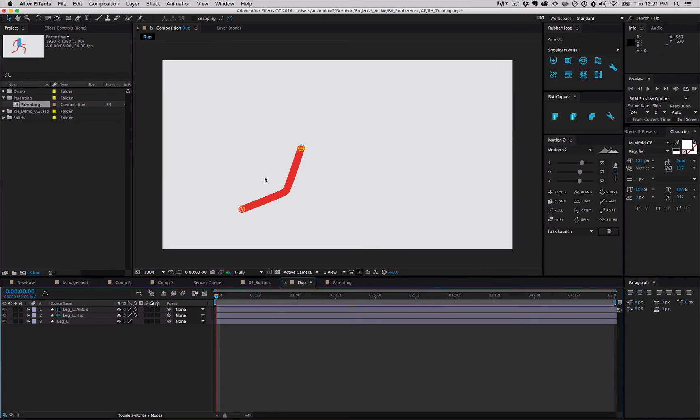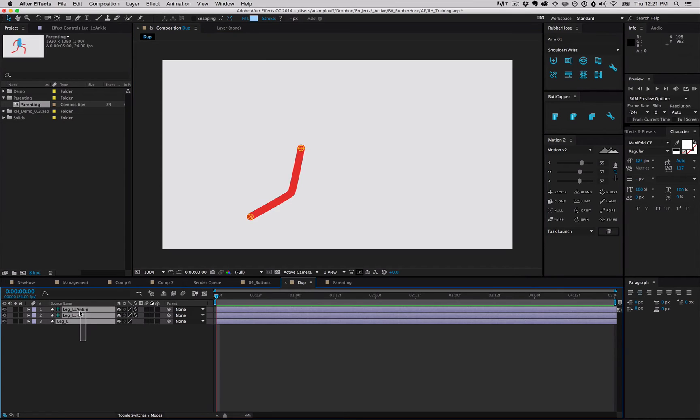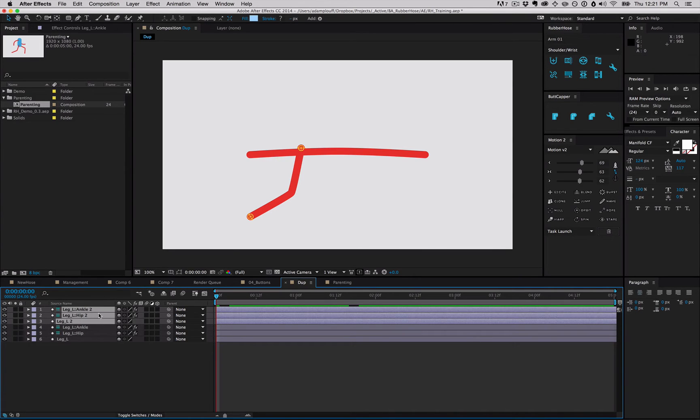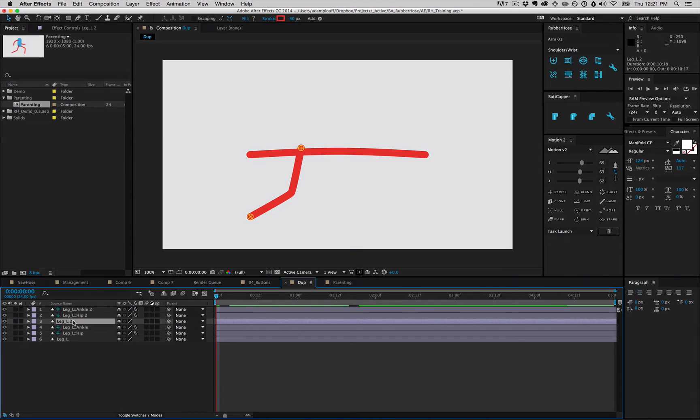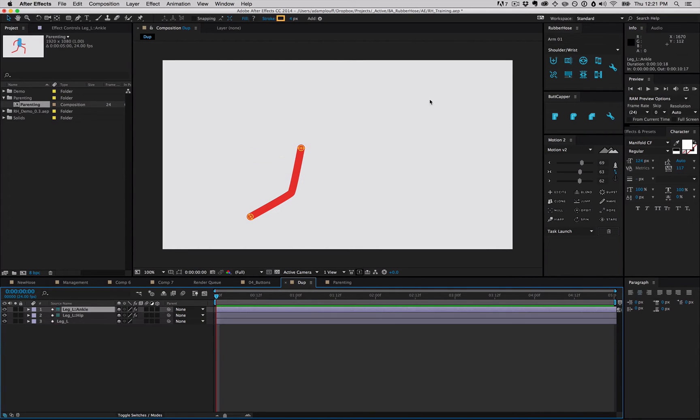The thing about a lot of characters is that they typically have matching pairs of limbs. So let's say you create a leg and you want to create another leg from that. You would probably want to select all the layers and duplicate it, but you'll quickly notice that by doing that, the hose will break. This is because the naming convention. After Effects adds a 2 to the end of everything whenever you duplicate something, but the 2 needs to be on the inside of this double colon thing.